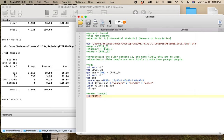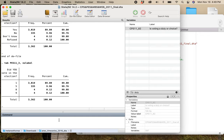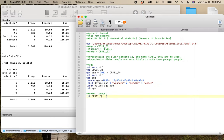I tab the voter turnout variable. I've got 'did you vote in the election?' with responses: yes, no, don't know, refused. If I tab with no label, I can see I've got a 1, a 5, and then 8 and 9. I'm going to do binary coding — making a dichotomy. I'll generate a variable called 'voted' because I'm interested in people who have voted.